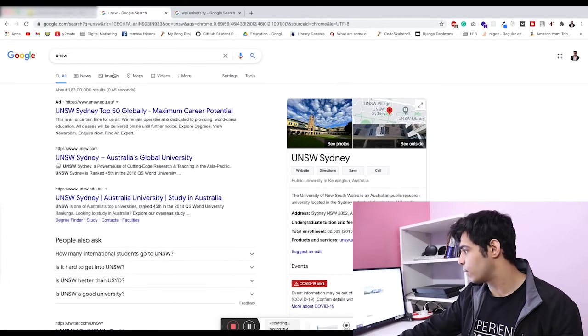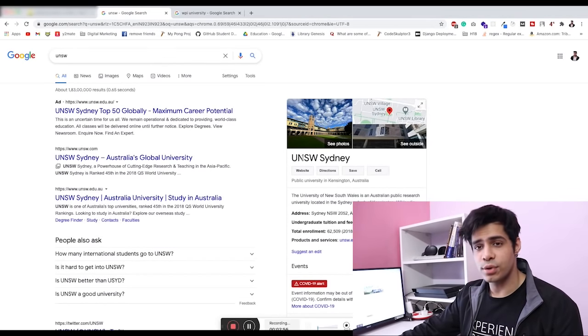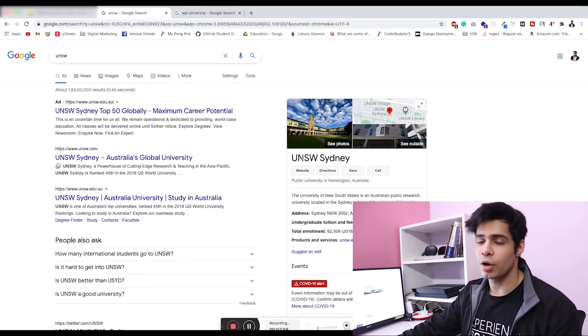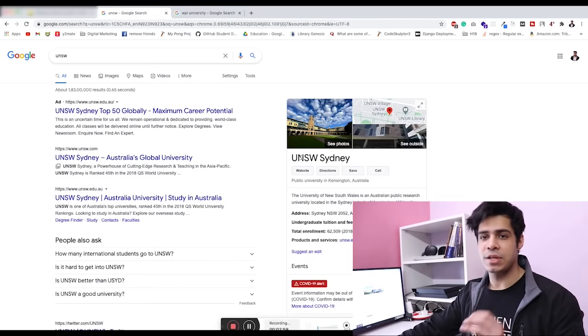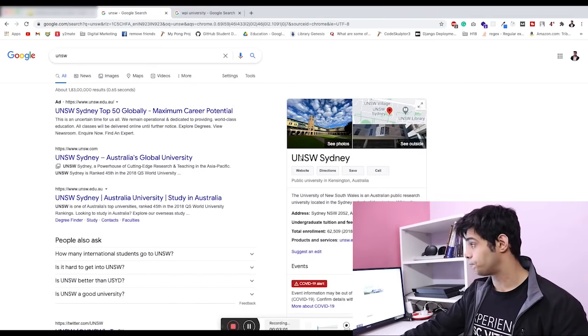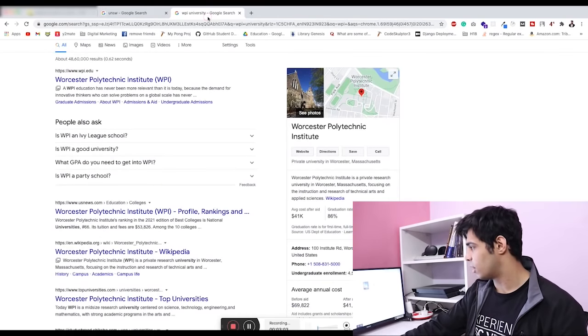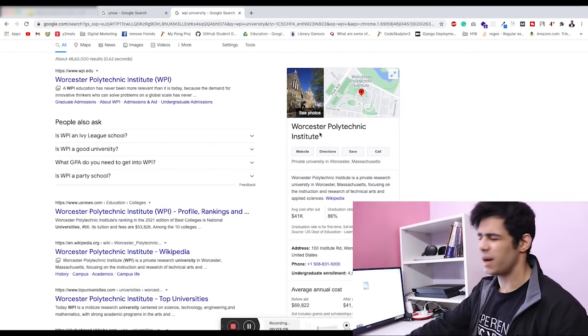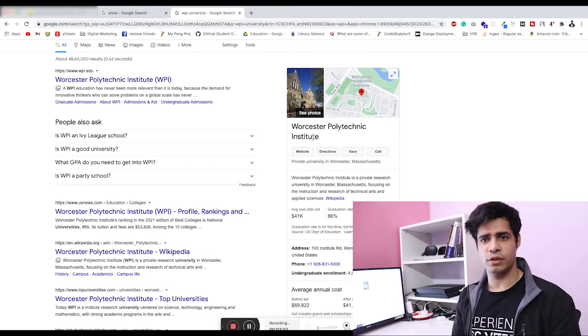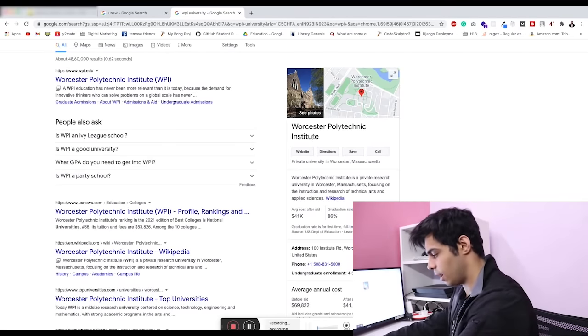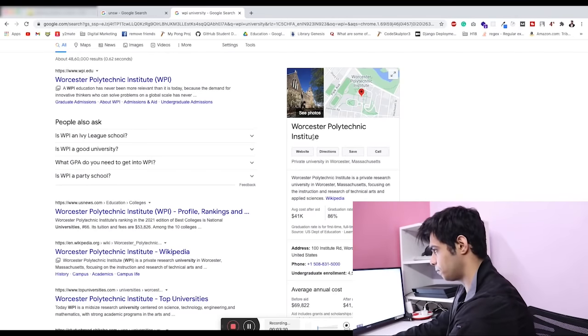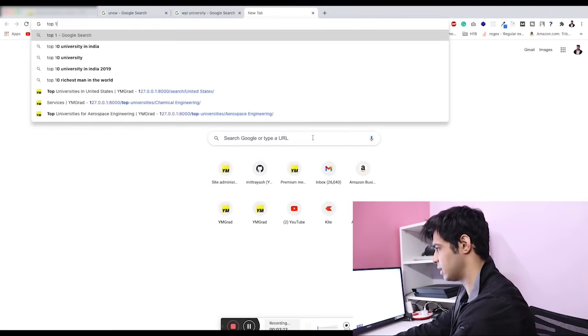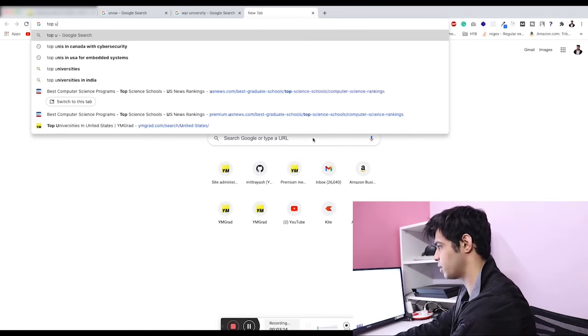One is from UNSW, UNSW Sydney. It's also one of the best universities, but this is in Australia, not in the US. When you look at WPI, Worcester Polytechnic Institute, you might think that hey, this is probably not one of the top ten.